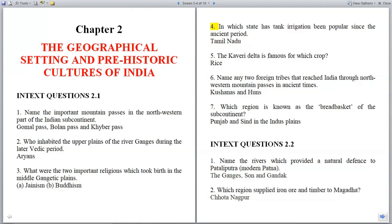Question 4: In which state has tank irrigation been popular since the ancient period? Answer: Tamil Nadu.